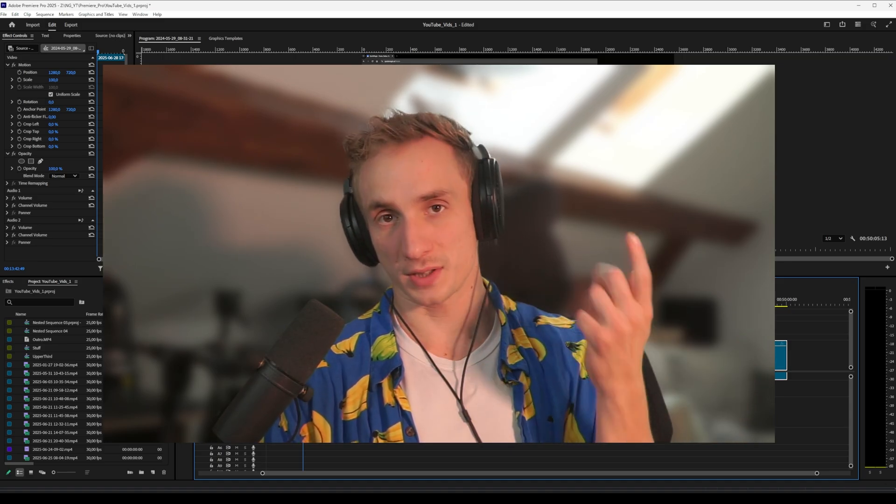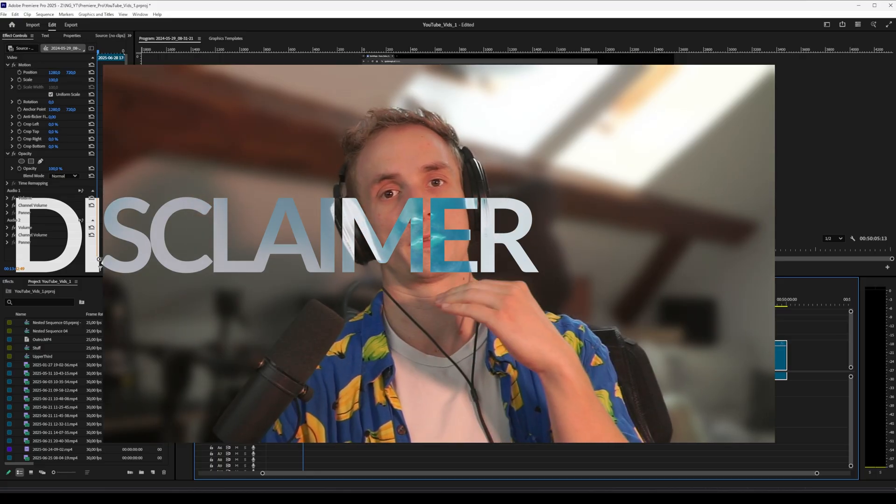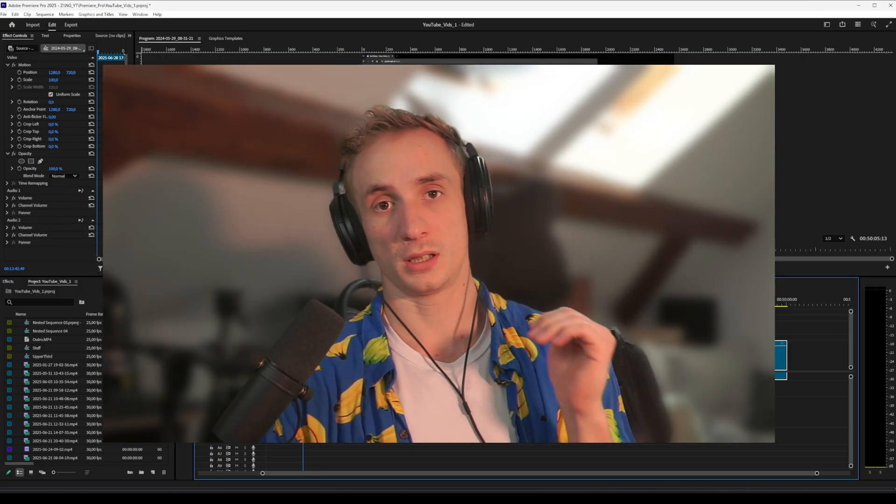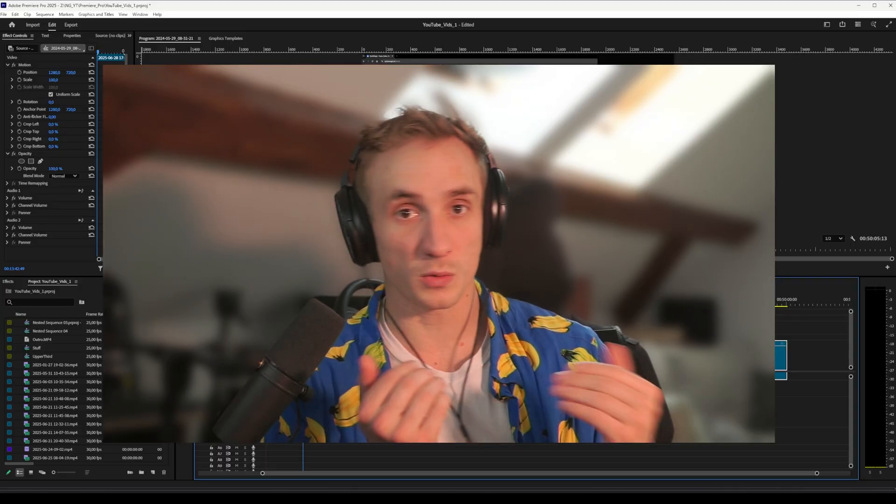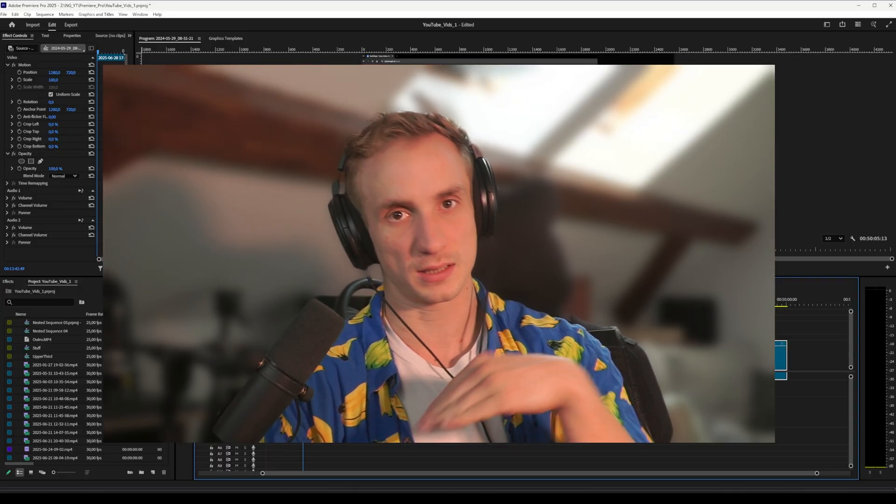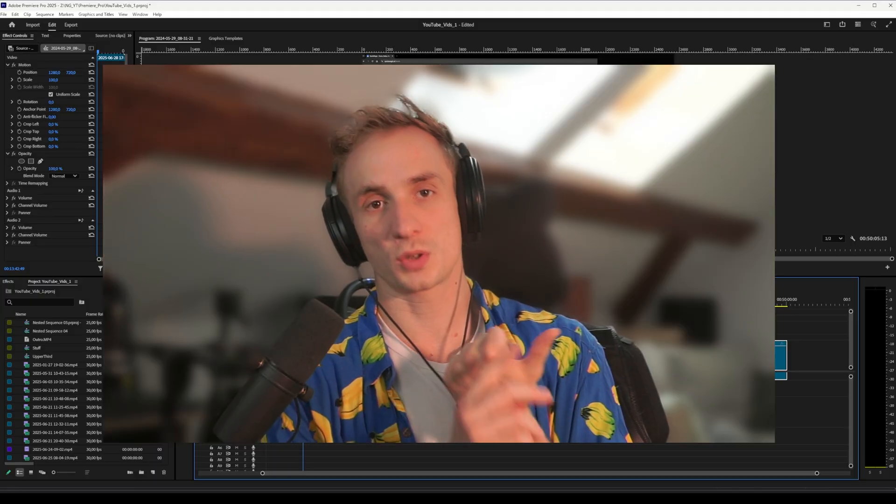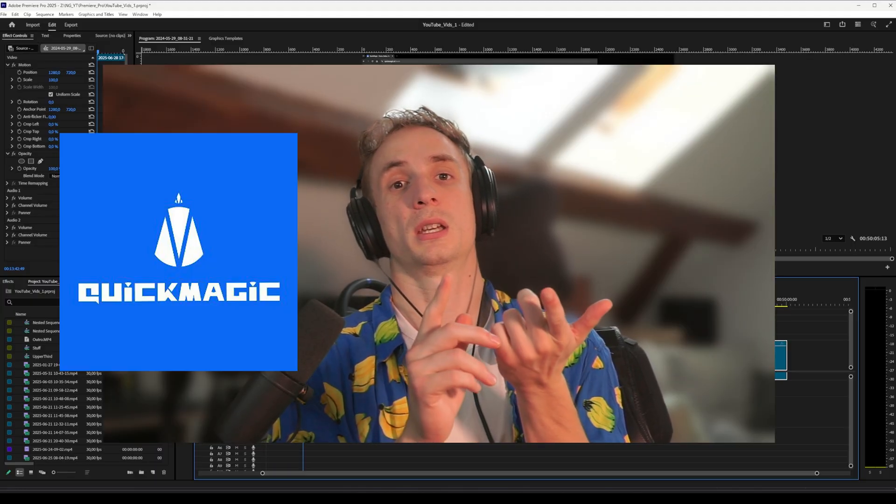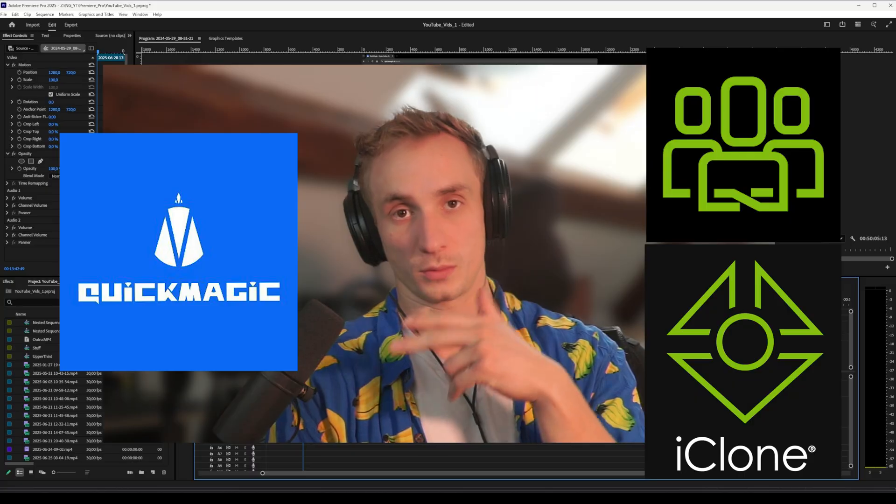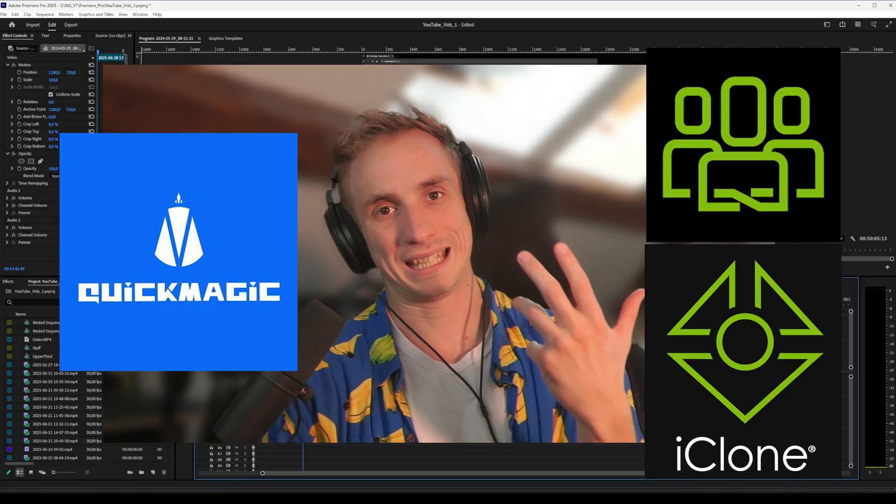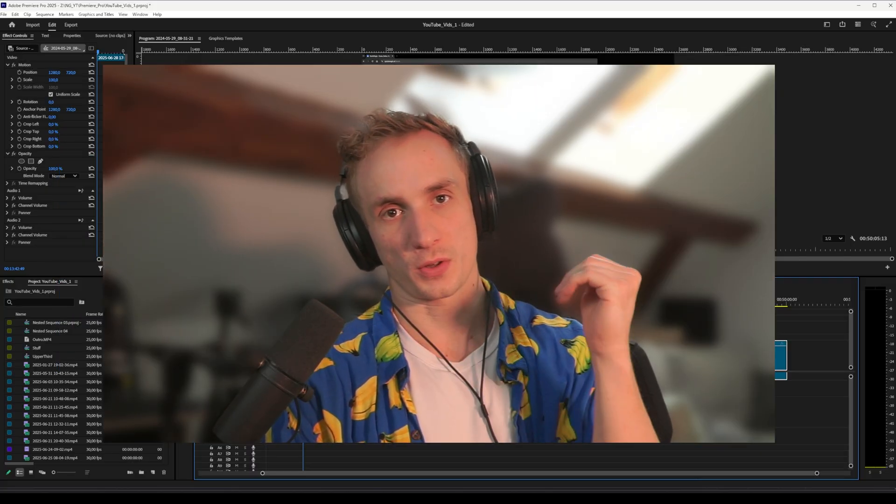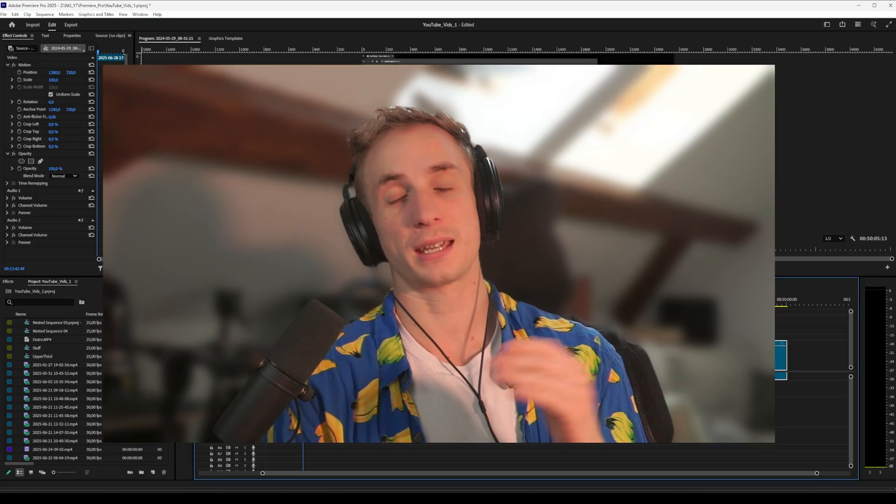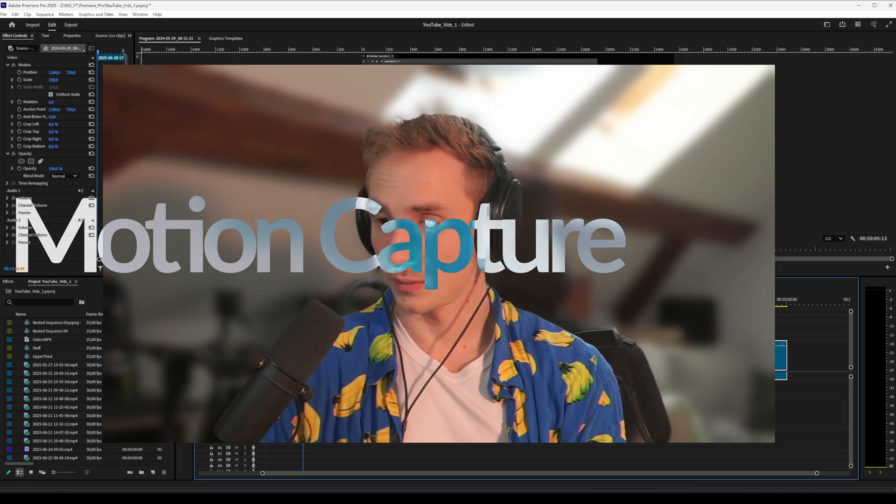And I want to start with a disclaimer. We're going to use a mix of software. All of them are not free. So if you're looking for a free workflow, this is not a video for you. We're going to use QuickMagic AI for motion capturing, Character Creator, and iClone, so the Reallusion bundle for cleaning up this motion capture data. All of those three softwares do have a price tag, just so you're aware. I know that's not the jam of everybody.